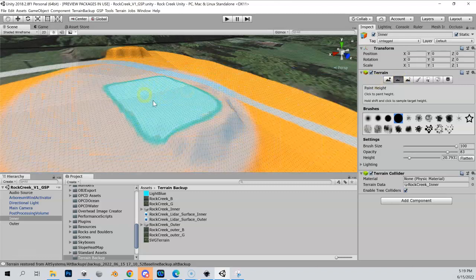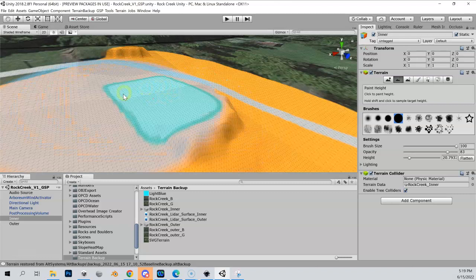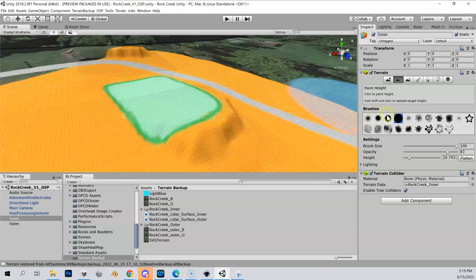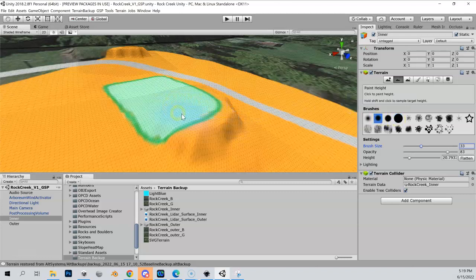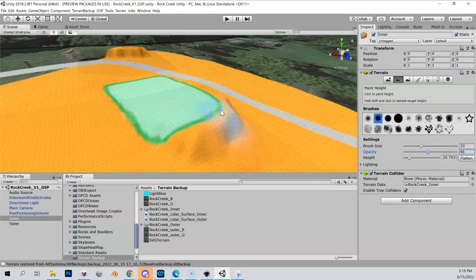Let's go back to the paint height tool, which is ultimately where we want to work to flatten this out. My brush is way too big — I want it smaller than the t-box so I can flatten a precise area. Let me lower the brush size down to about 33. I want a soft brush rather than a hard brush. Opacity is the strength of the brush — it controls how quickly it raises or lowers the terrain. Let's start with it a little below halfway. The height value is relative to zero on our course; I'm currently at 20.